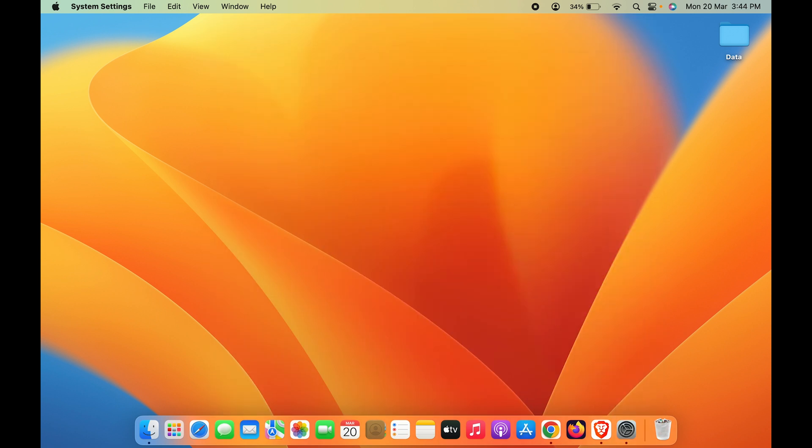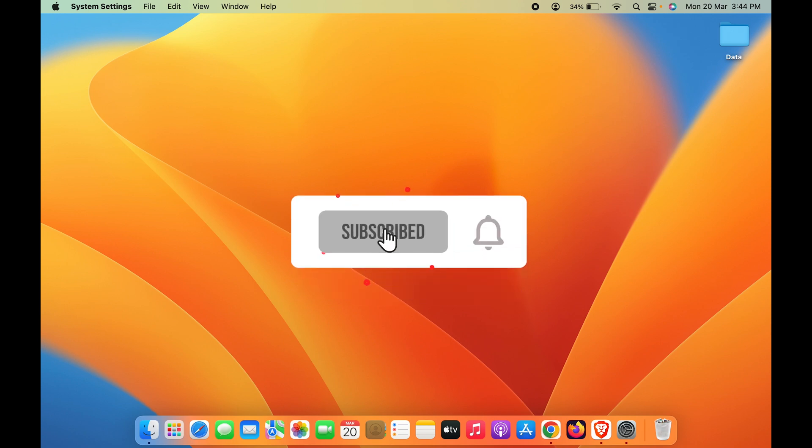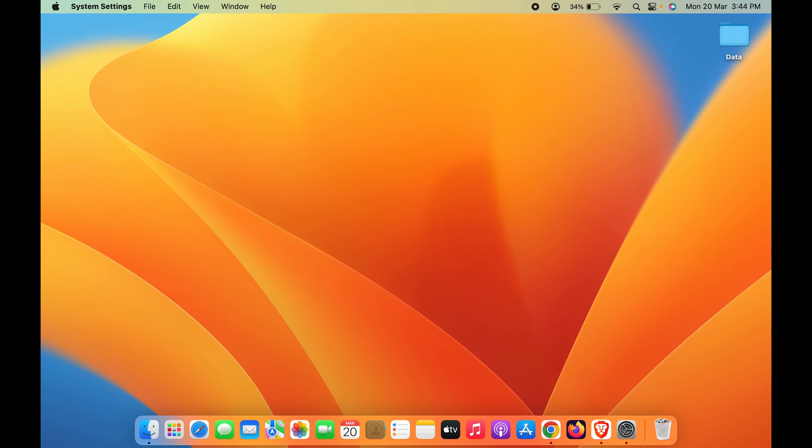If you find this video informative, please don't forget to subscribe. I'll see you all in the next one, thank you.